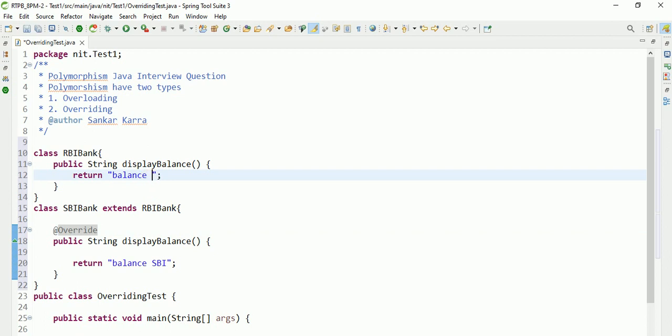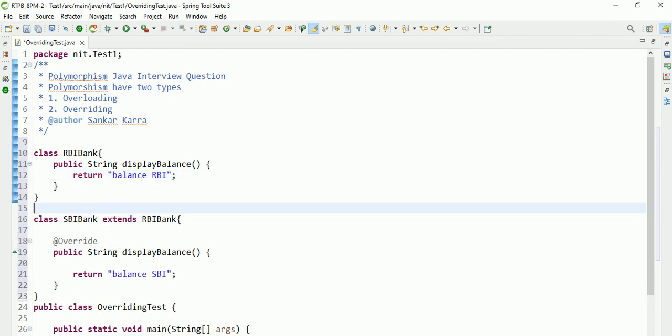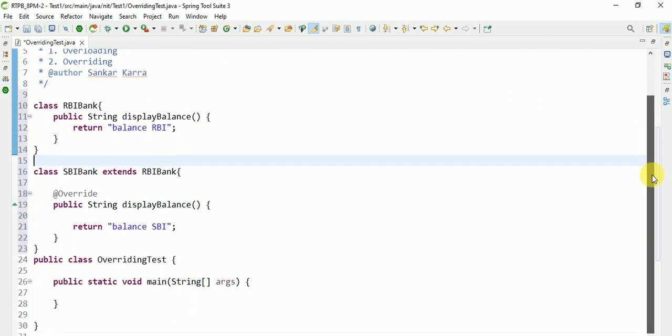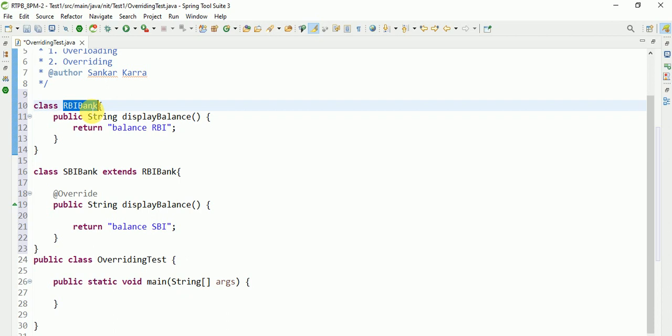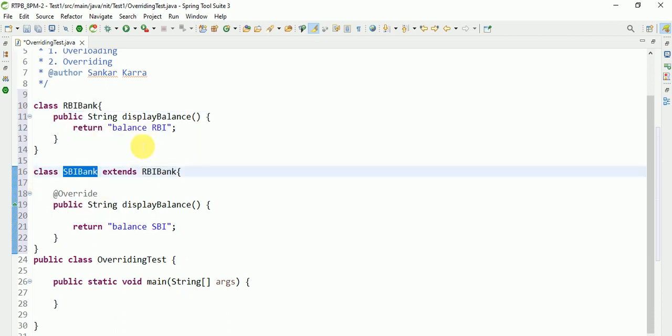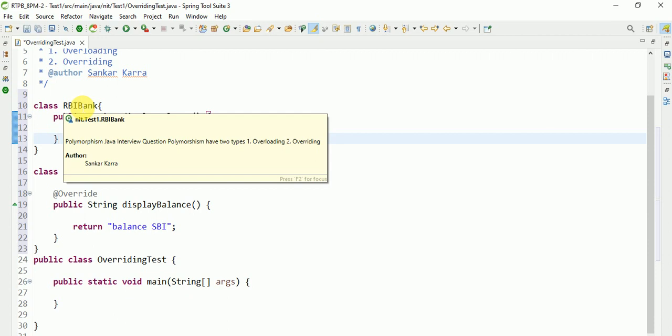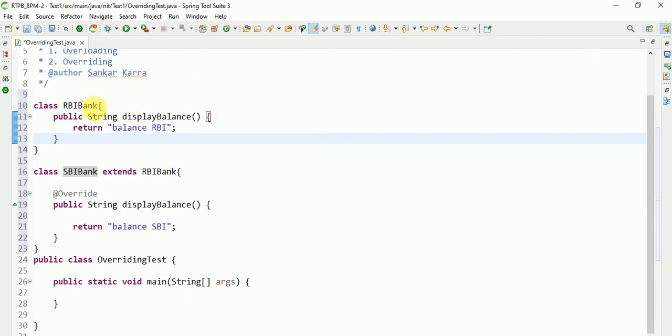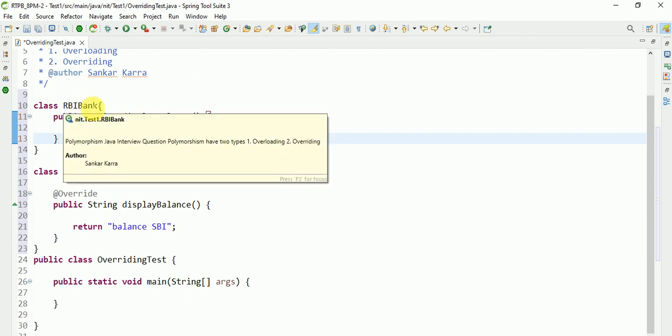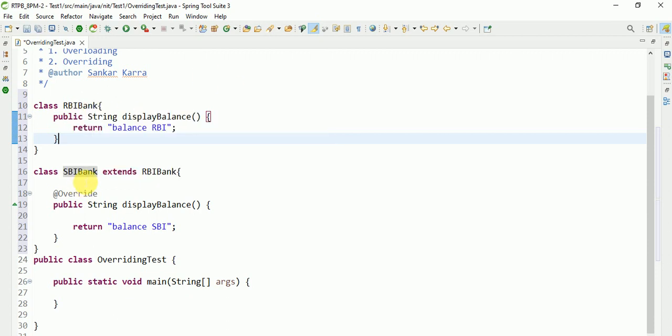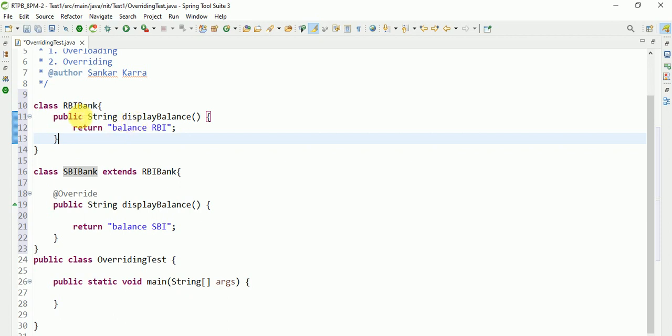Balance SBI. So guys, here I am taking two classes: RBI Bank and SBI Bank. RBI Bank is like a parent class, SBI Bank is like a child class. This parent class method I am overriding in child class.